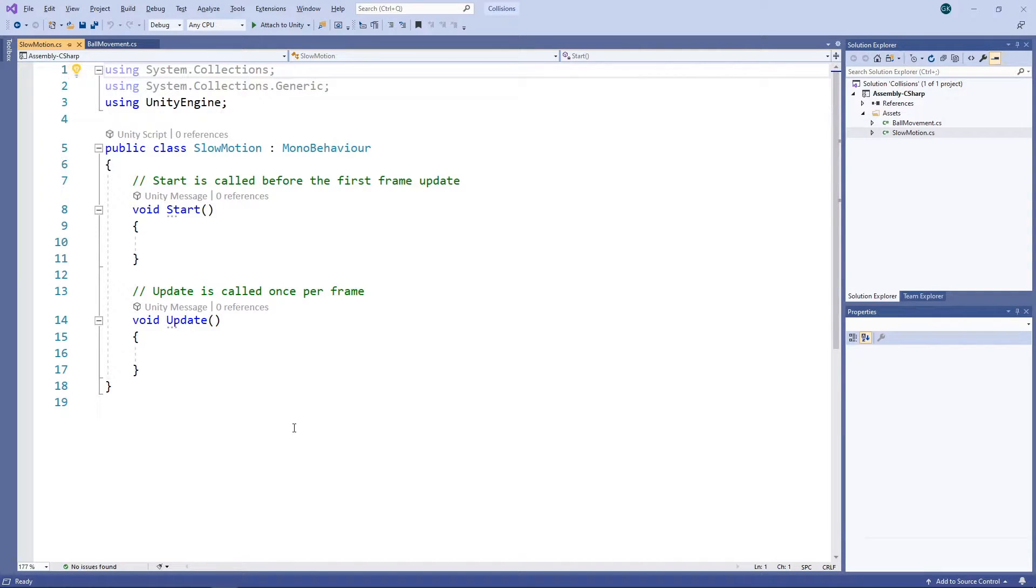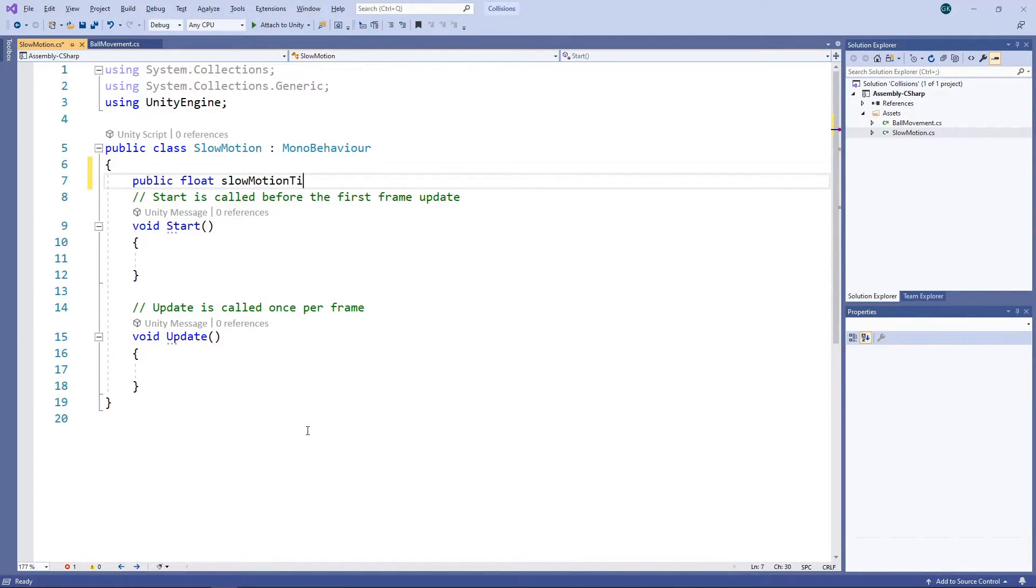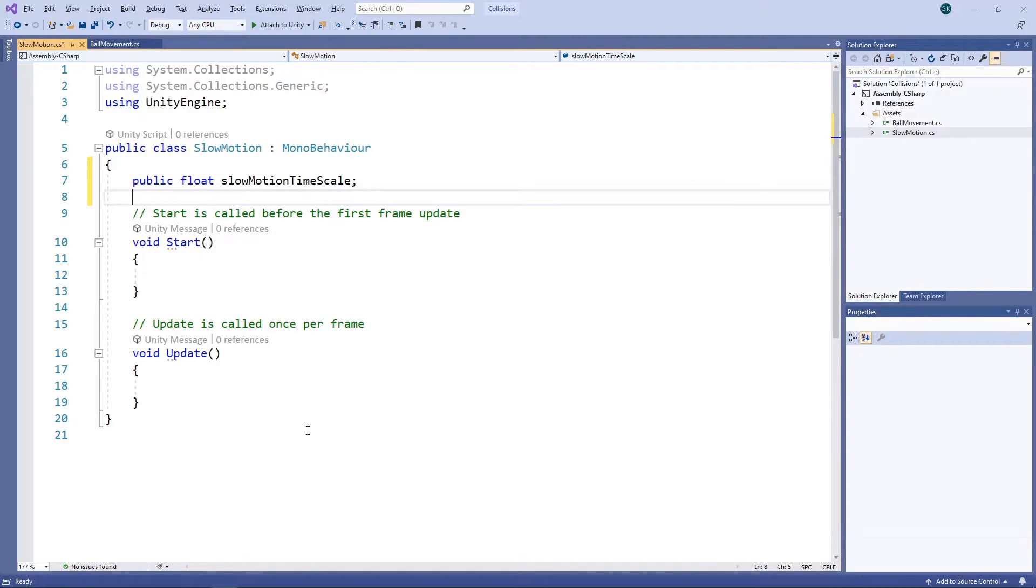To run in slow motion, we're going to change the timescale for our game. We'll add a public variable for the scale we want to apply when the spacebar is held down. A value of 1 will result in the game running at normal speed. A value of 0.5 will result in the game running at half speed.